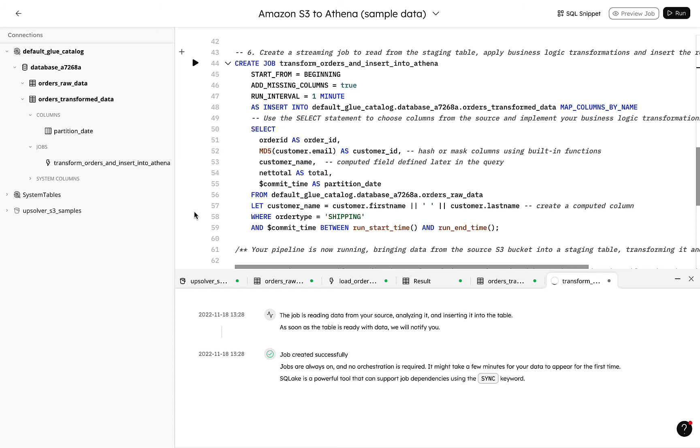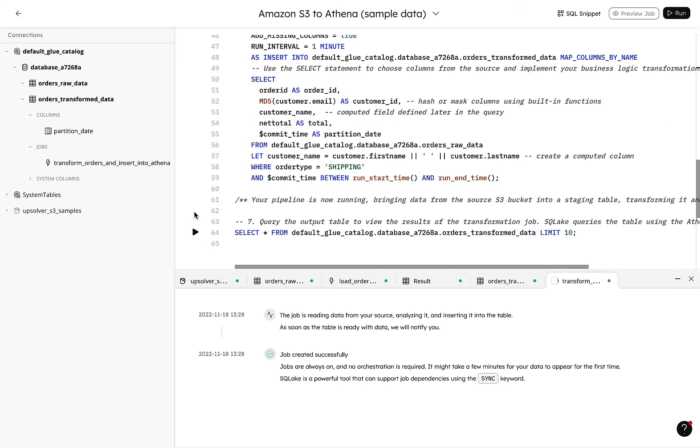Rename a column, mask some data with the popular MD5 technique, and compute a new field. As our job ingests data into SQL Lake, it creates parquet files in an S3 bucket, managing all the partitioning, compaction, and compression to maximize performance without any manual orchestration.